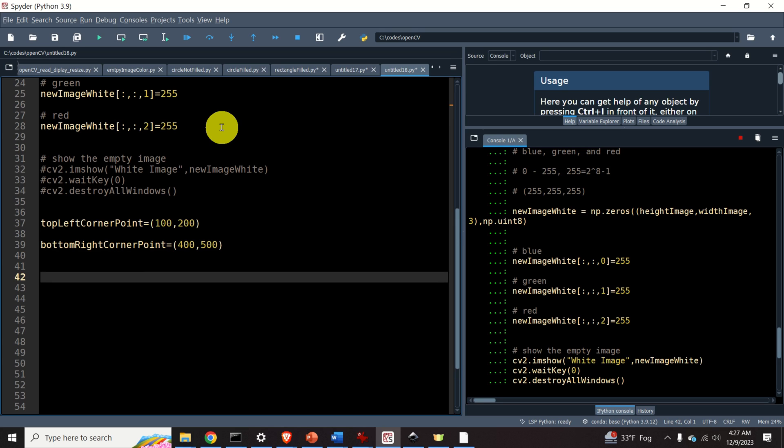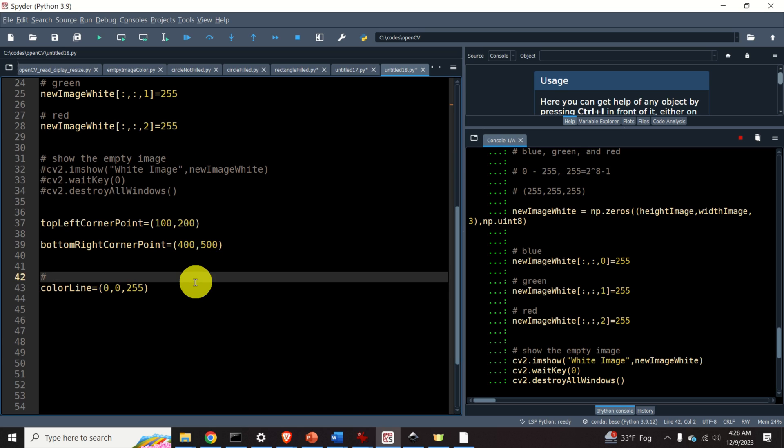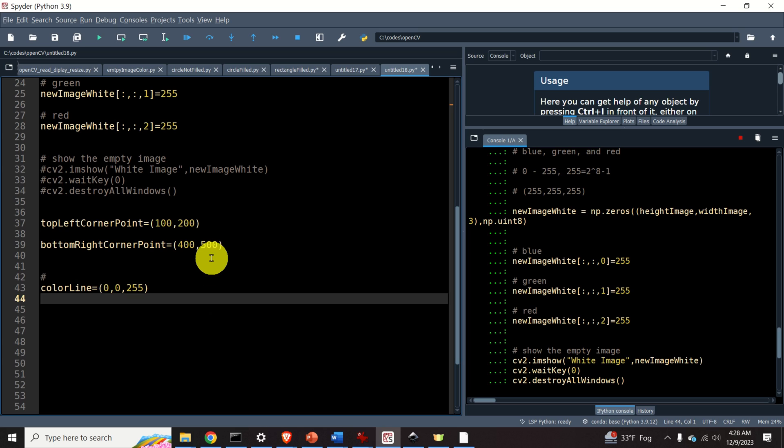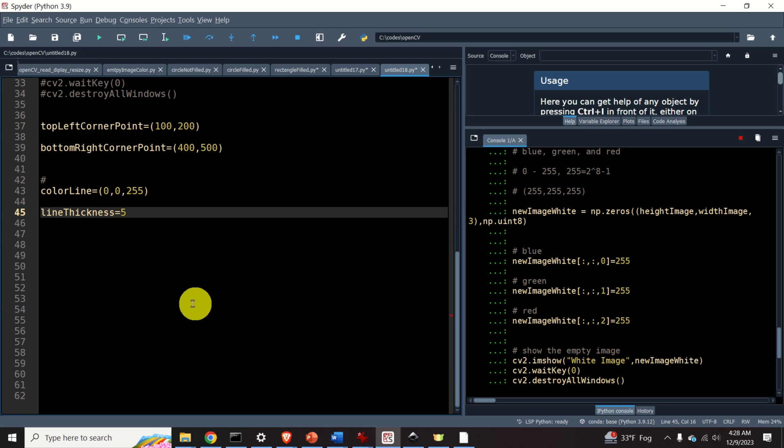Now, the next step is to set the boundary line color of the rectangle. I will select the red color. The BGR code of the red color is 0, 0, and for the red channel I have the maximum value of 255. Next, let's specify the line thickness. Let's select 5, for example.